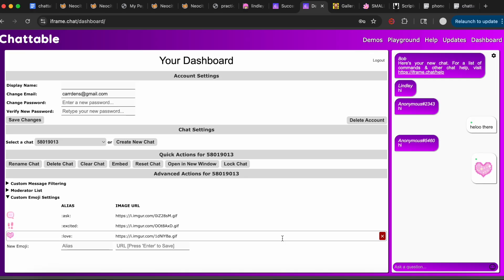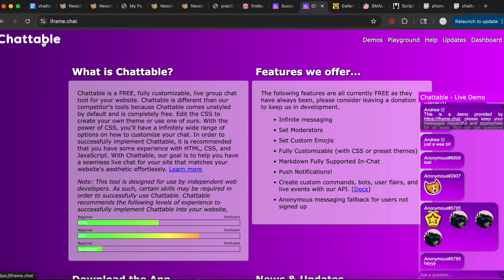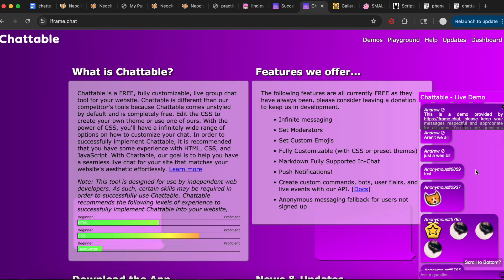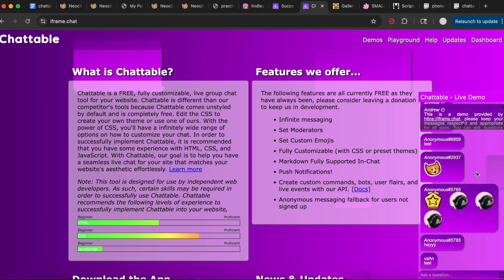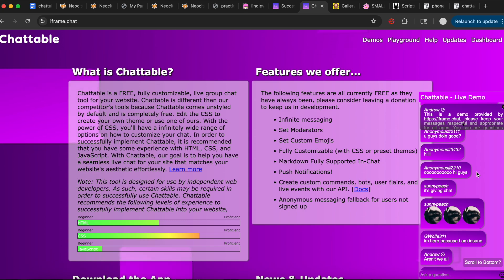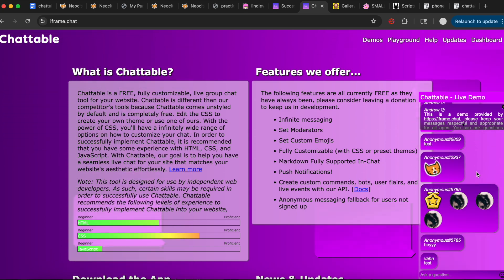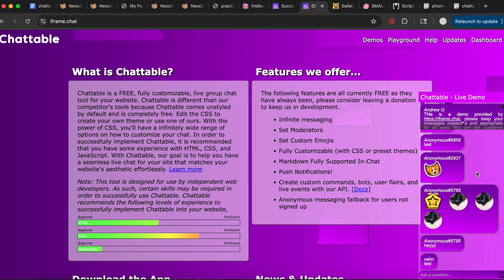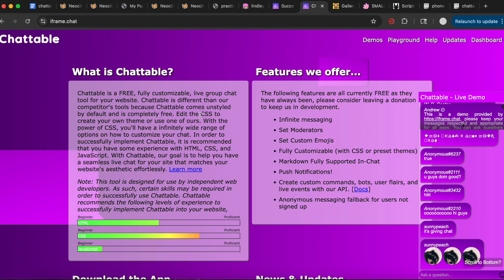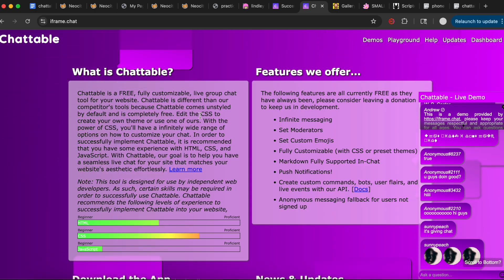Once you get to Chatable, this is the home page. If you ever run into trouble, they have a live chat where you can ask questions and people respond impressively quickly. I've asked questions there before, so if I don't know how to solve your issue, I would utilize that. You are going to have to make an account.